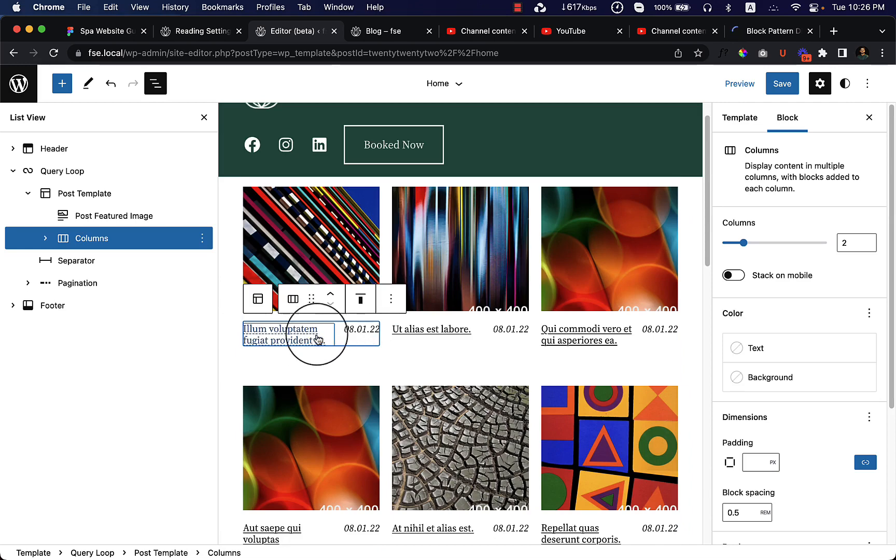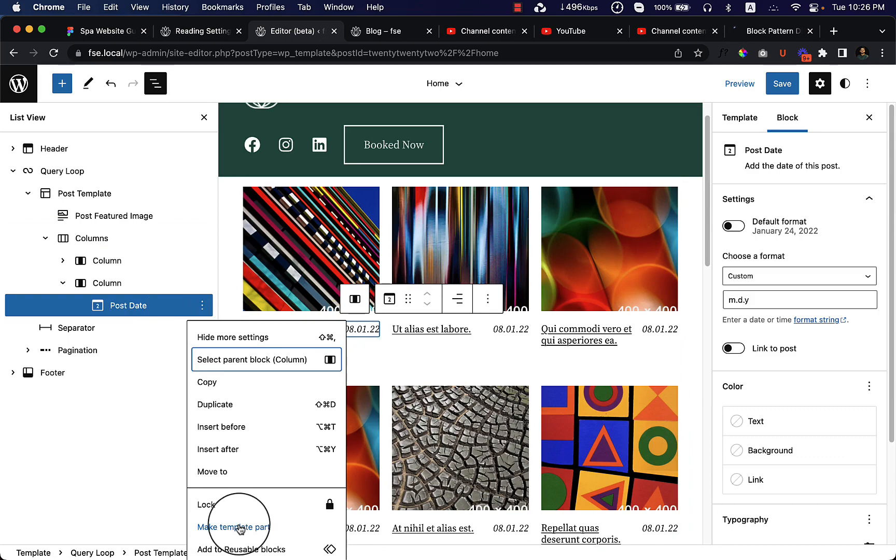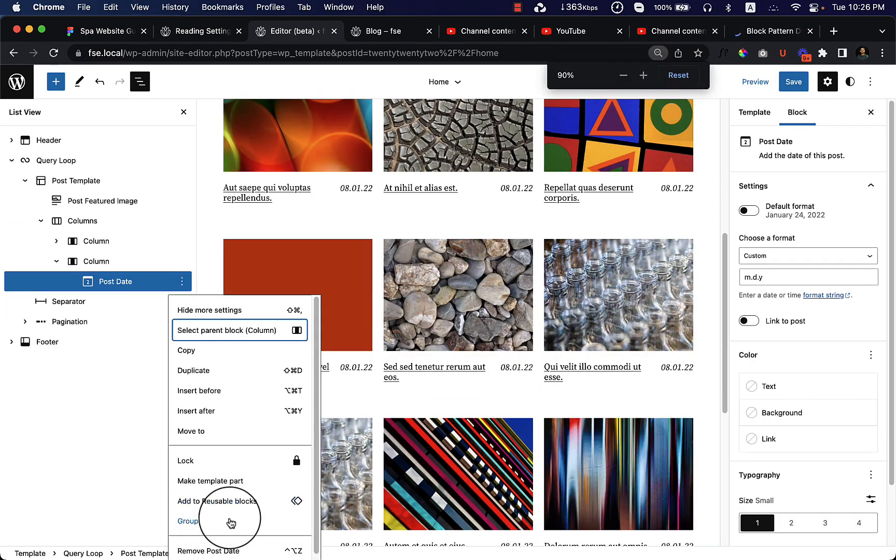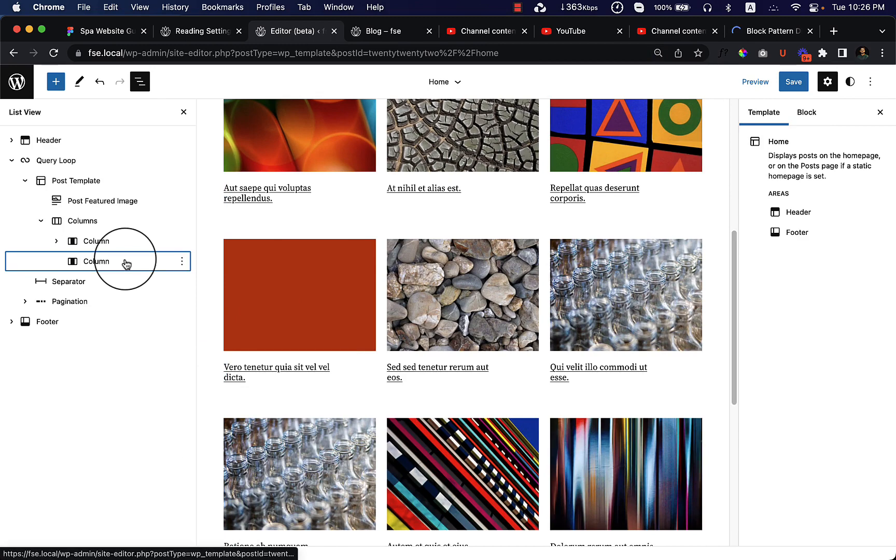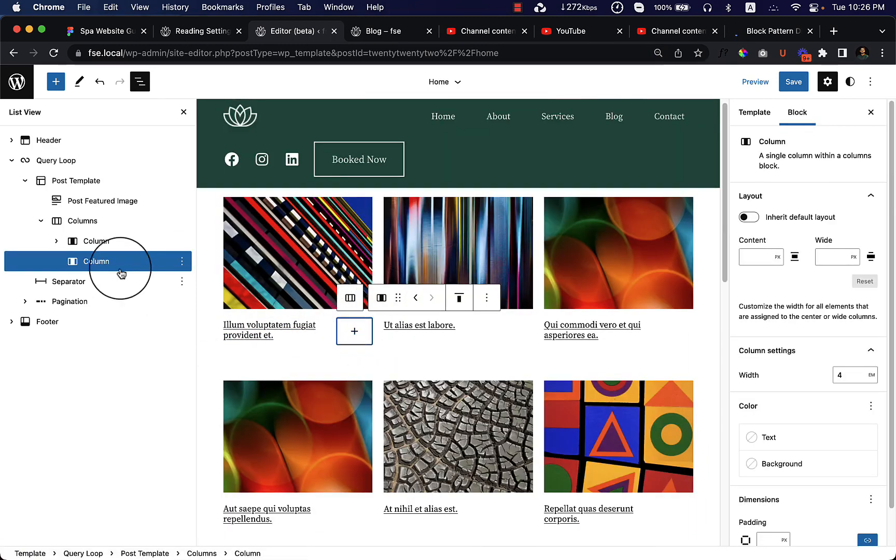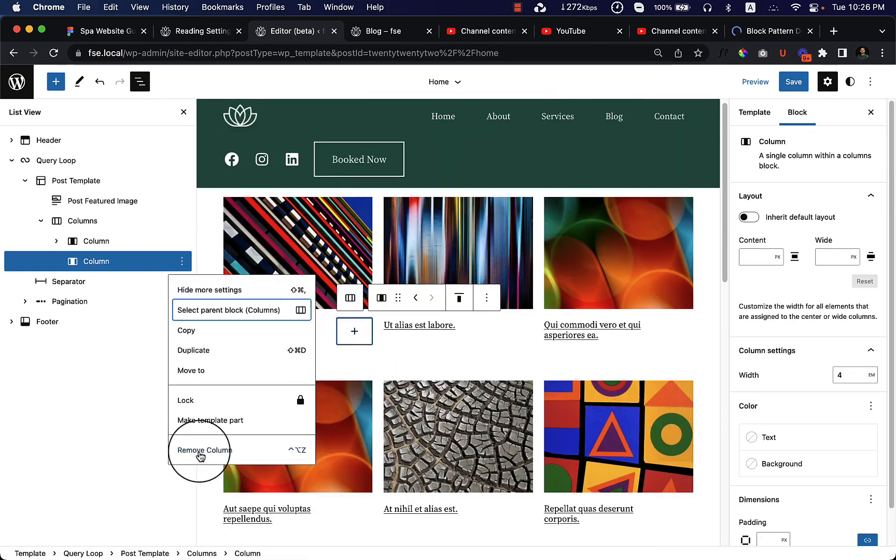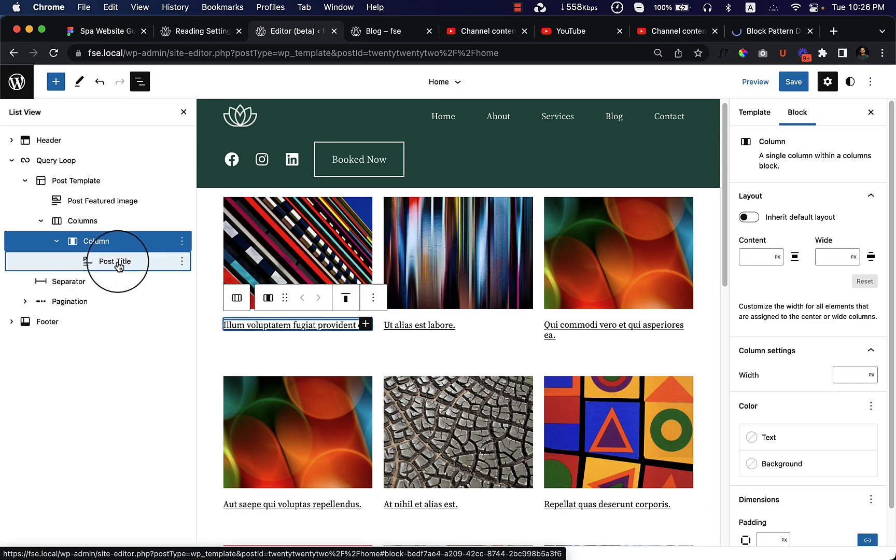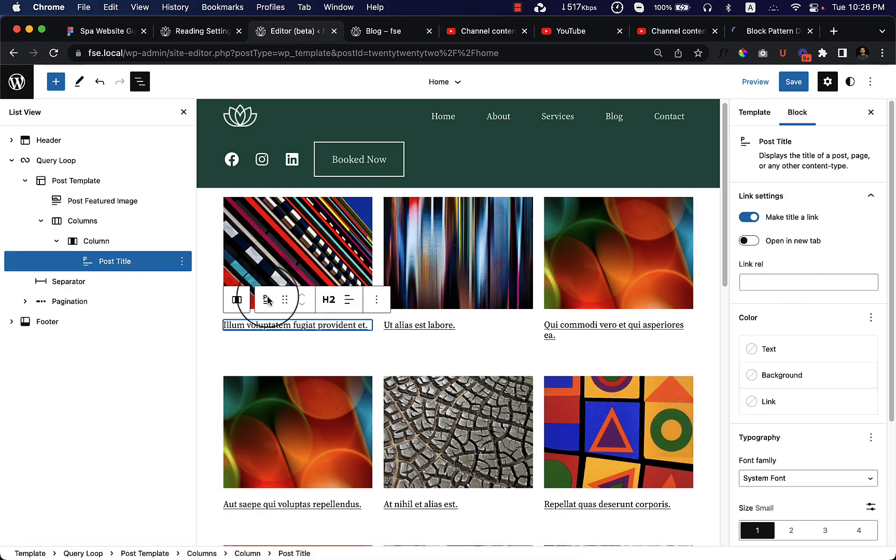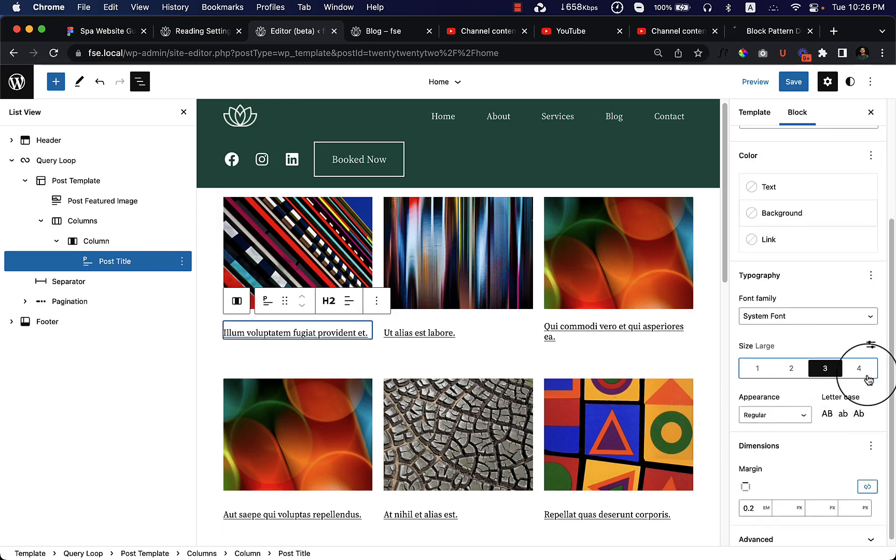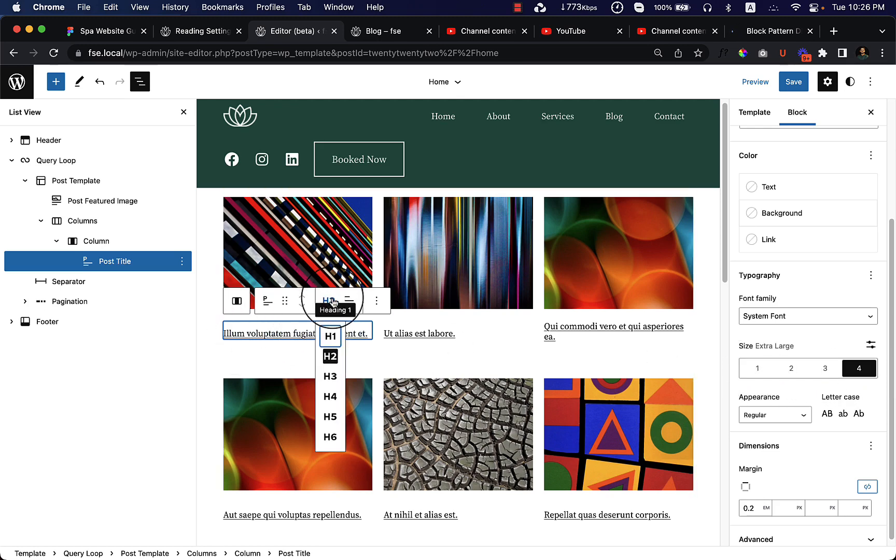I can change the post date from here. I think if I start from scratch I could create a better design. Let's remove this one also. In this column there is a post title.